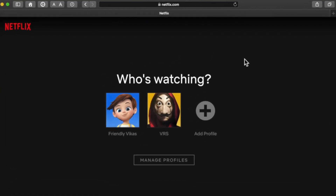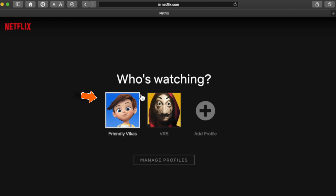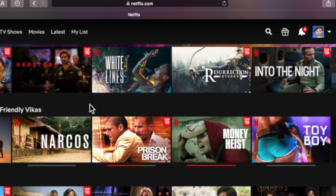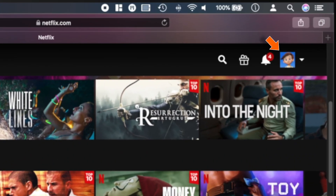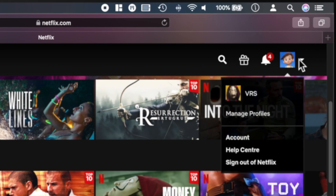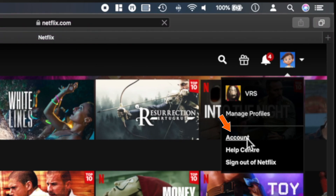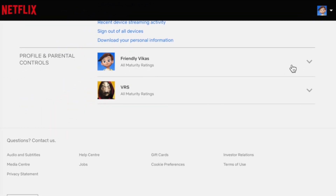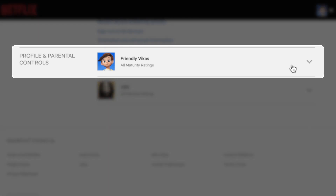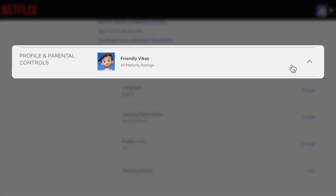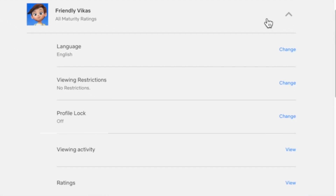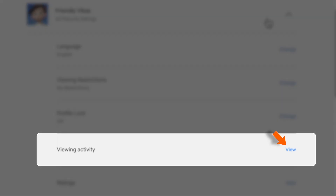Once you login to your Netflix account on a web browser, you want to select your profile. And now you want to tap on your profile picture on the top right corner. And now you want to hit Account. Now you want to scroll down and tap on your profile. Now you want to select the View option.